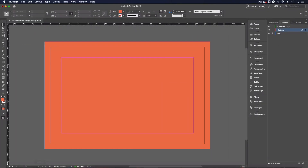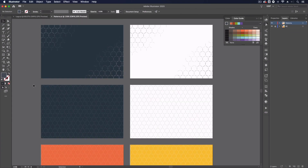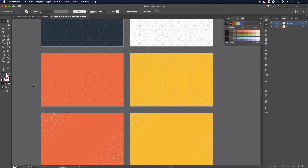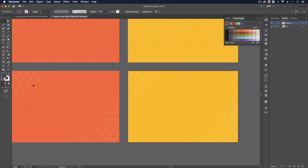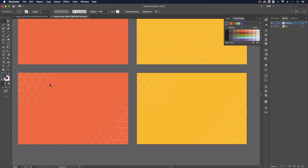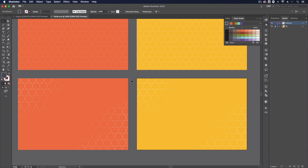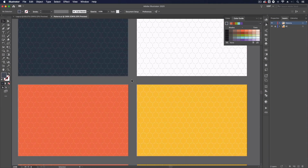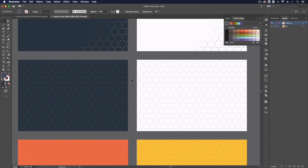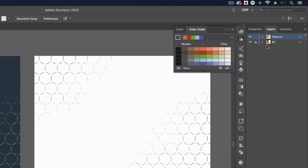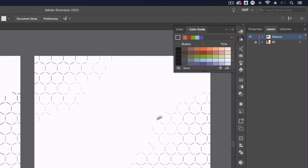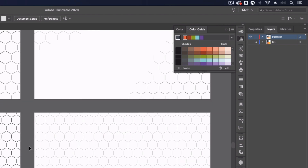Next I'll go up to my pattern layer and jump back into Illustrator to my patterns file. I've set up a few simple designs based on a hexagon pattern, trying to keep it consistent with the style of the logo and the branding. The reason I've done this in Illustrator is it's much easier to create and edit vectors there and then bring them into InDesign. Illustrator is better for creating graphics, and we use InDesign to arrange them into compositions like a business card. I've already exported these patterns without background colors because I want to manipulate them separately from the background within InDesign.